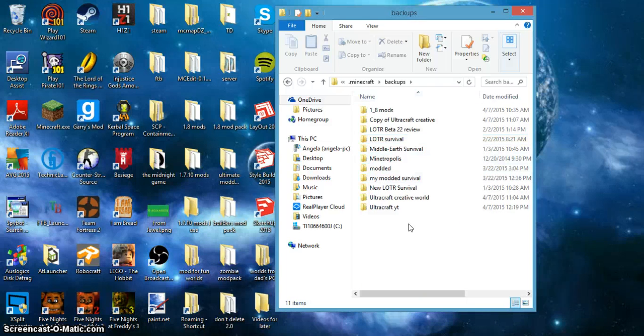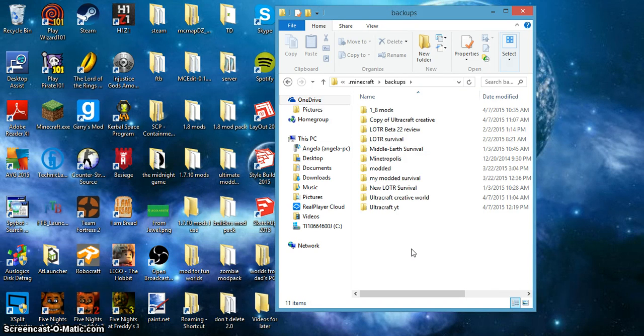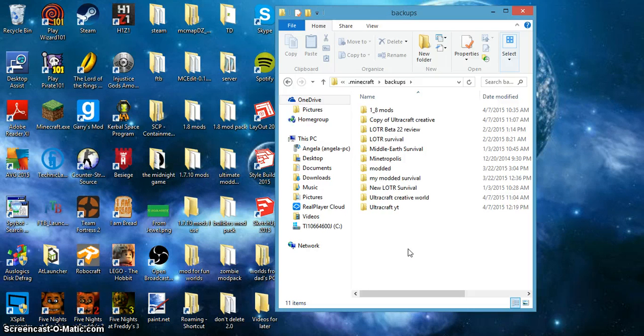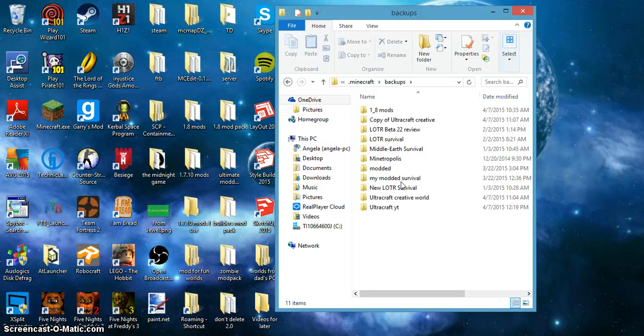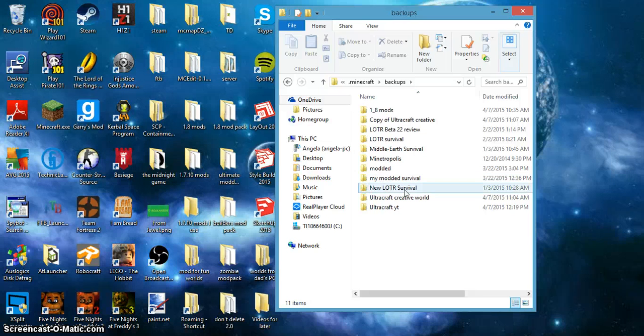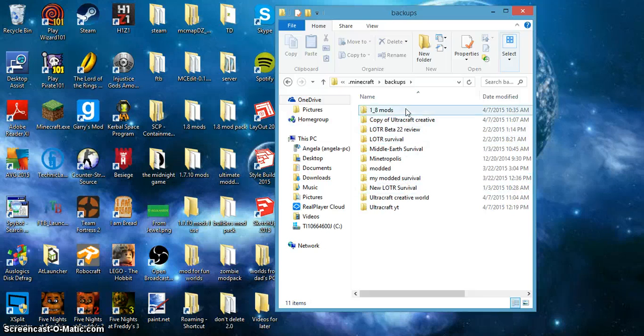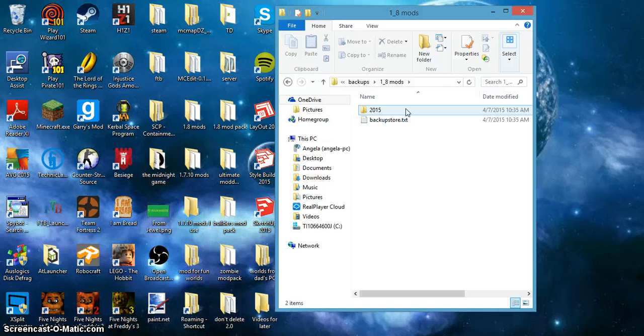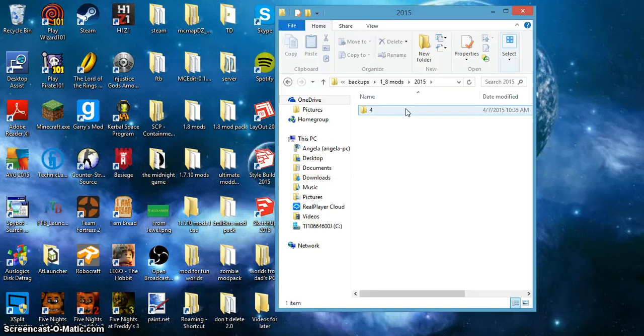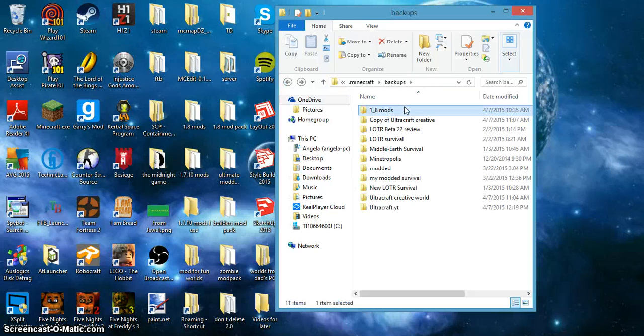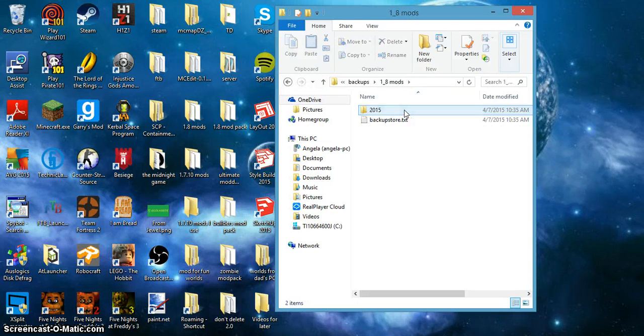And then you will see all of the worlds that you have that are modded. Now, let's say 1.8 mods got deleted somehow and I want to go to it. So I would double click that.